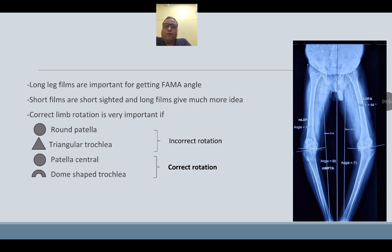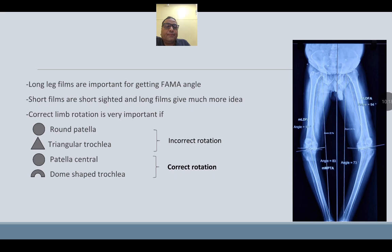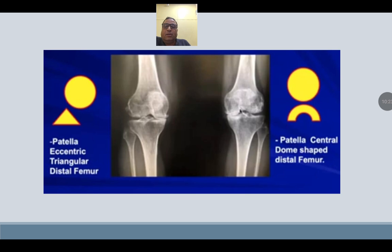Long-leg films are more important for determining the FEMA angle. For correct limb rotation: if you see a round patella and triangular trochlea, that indicates incorrect rotation; if you see a centrally placed, dome-shaped patella and trochlea, that indicates correct rotation. In this X-ray, all angles have been calculated preoperatively. Here you can see the patella located medially and eccentrically with a triangular trochlea — incorrect rotation — versus a centrally placed patella with dome-shaped trochlea indicating correct rotation.